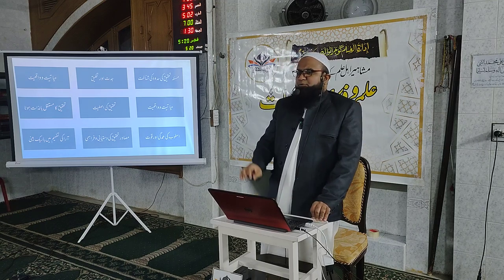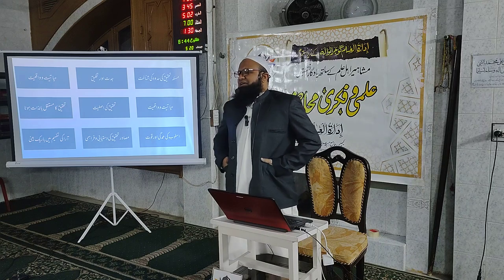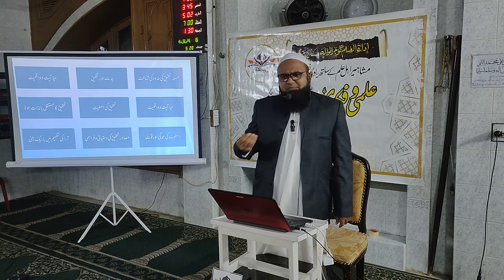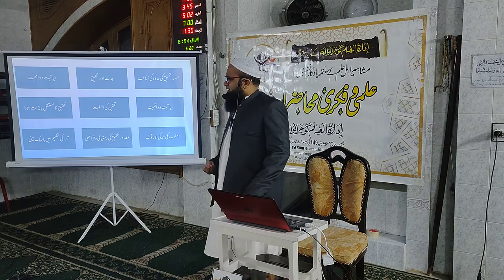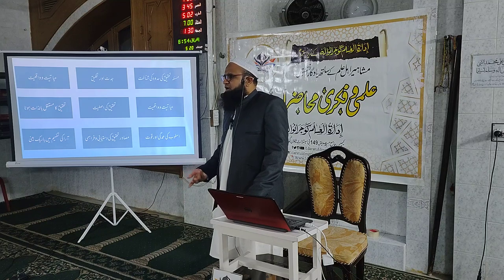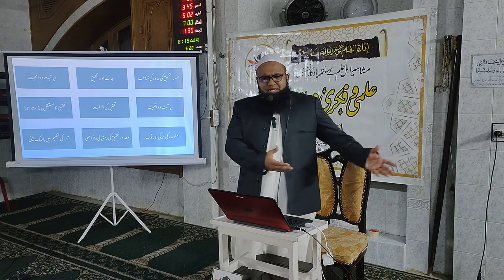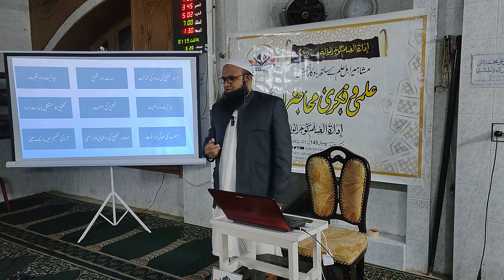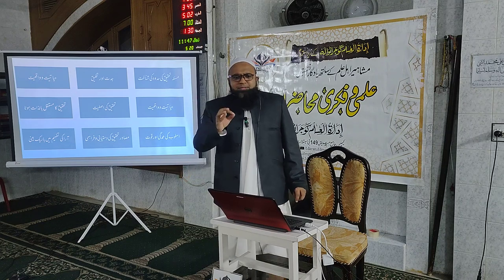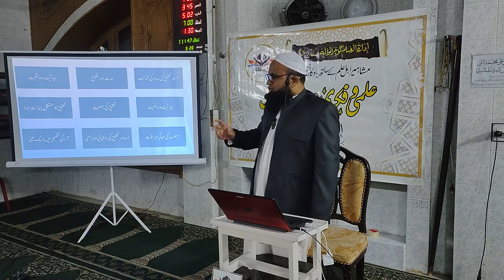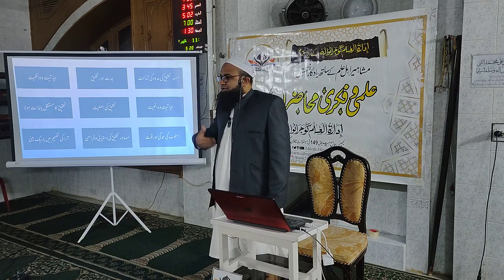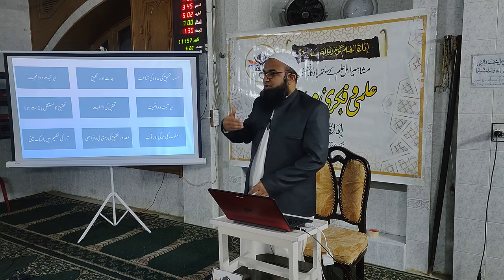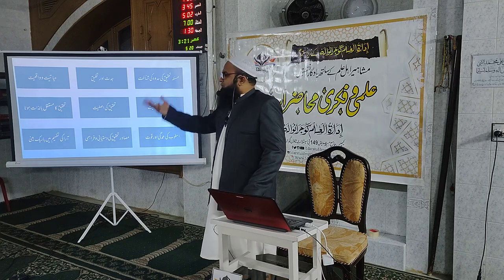تحقیق کا ایک بنیادی جز یہ ہے کہ آج کل بے شمار تحقیقات ہو رہی ہیں، کتابیں اور مقالات موجود ہیں۔ اگر آپ محقق بننا چاہتے ہیں تو آپ چاہیں گے کہ لوگ اس تحقیق کی قدر کریں، اس سے نتیجہ اخذ کریں، کچھ نئے خیالات قائم کریں اور ترقی ہو۔